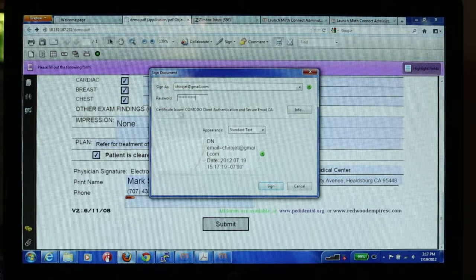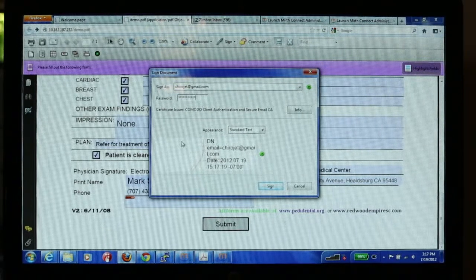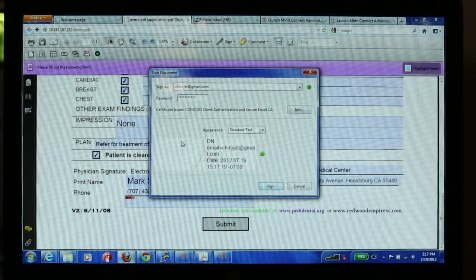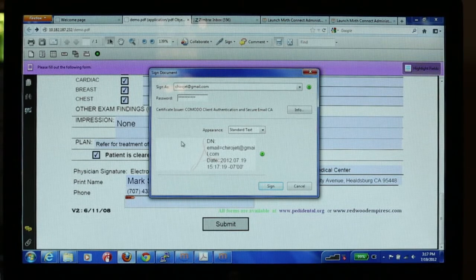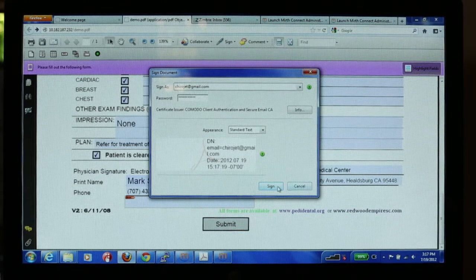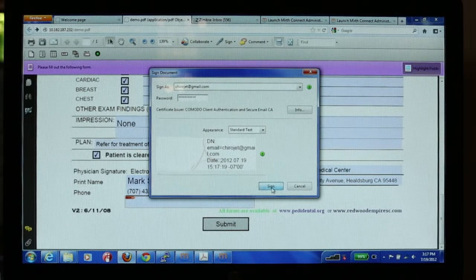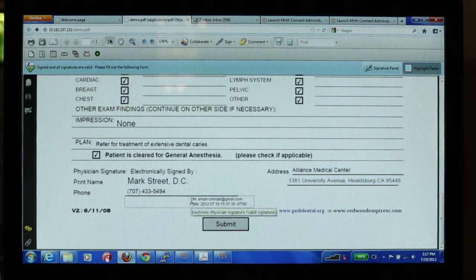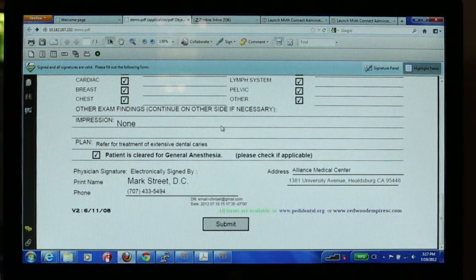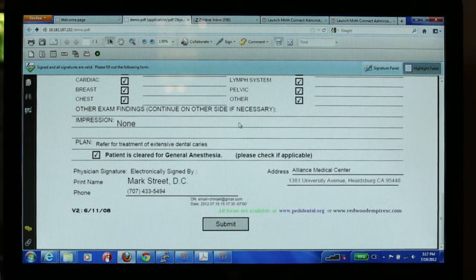When the provider signs the form, the form goes from being read-write to read-only, so that the form cannot be changed once it's signed. You'll notice the blue parts go to white and I cannot change it.